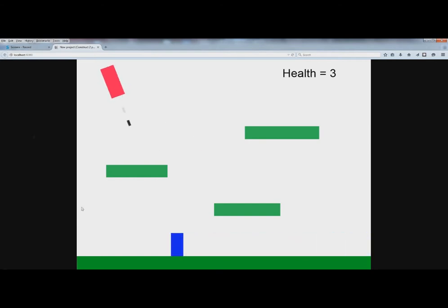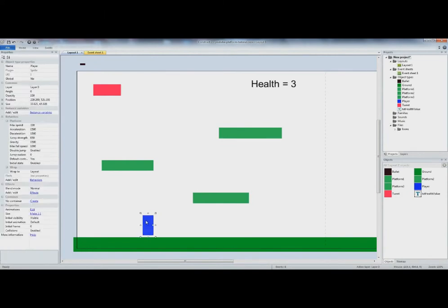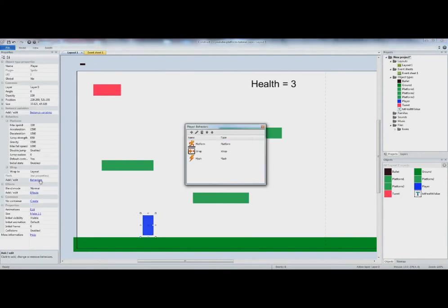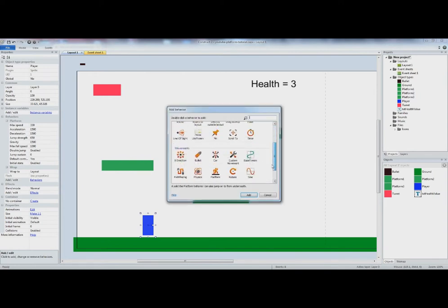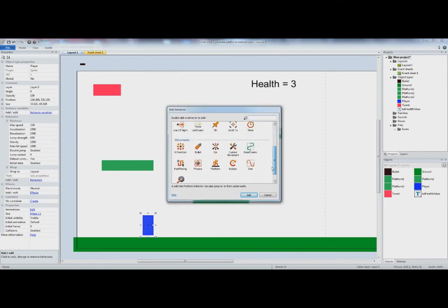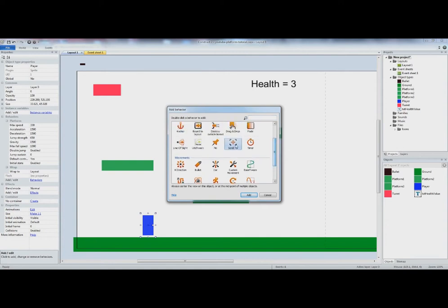So we need to do something — let's go to the player behavior and we need to add a behavior called Scroll To.